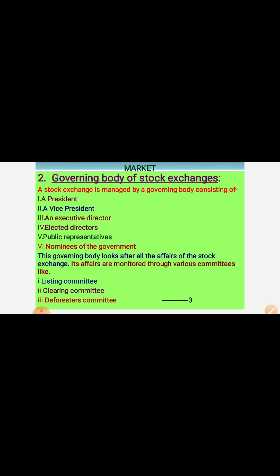Second, the governing body of stock exchange. A stock exchange is managed by a governing body consisting of a President, Vice-President, Executive Director, Elected Directors, nominated directors, and Public Representatives.